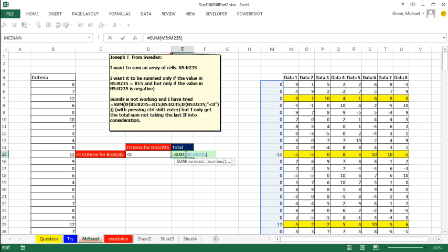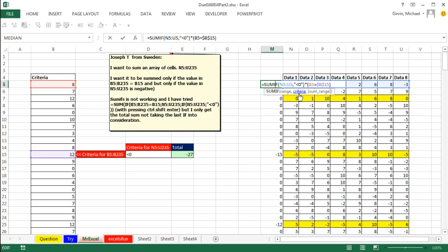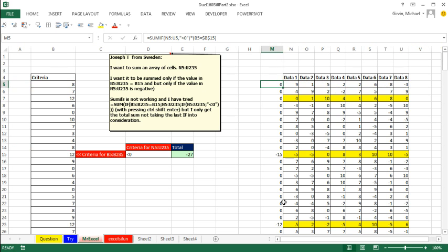Thanks, MrExcel. Now, hey, summon this helper column, I love it. Hey, helper columns sometimes are faster than array formulas, totally, the solution you did here is totally cool.